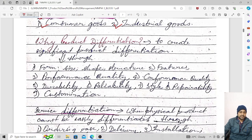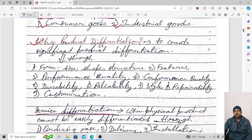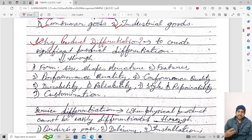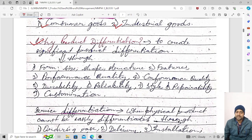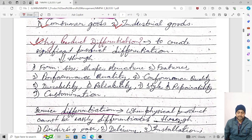Why product differentiation? The reason is to create significant products. If there is a need in the marketplace for products that are quite significant and important for customers, then we need product differentiation. Product differentiation can be achieved through many different ways. The first is through form — products can be differentiated by form.